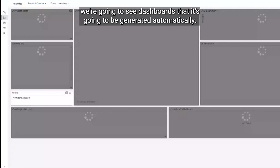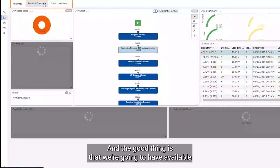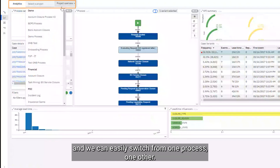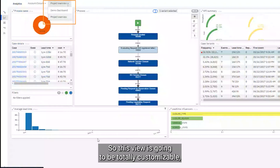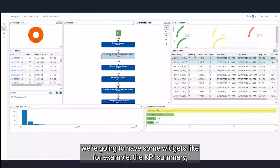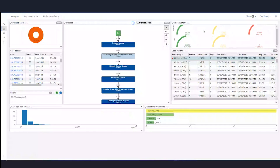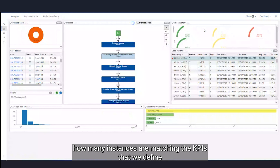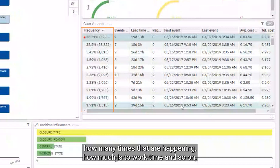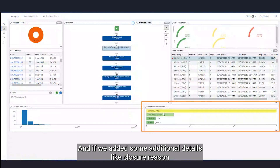If we switch over, we'll see a dashboard that is automatically generated — this one comes with the tool. The good thing is that we have all of our processes uploaded into IBM Process Mining available, and we can easily switch from one process to another. We can also create custom dashboards, so this view is totally customizable. The default auto-generated dashboard has widgets like the KPI summary, where we can define KPIs in terms of time and cost to see how many instances are matching our defined KPIs and how our process is behaving. We can also analyze specific variants of our process and understand how often they're happening and what the work time is.